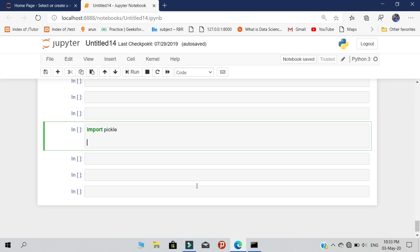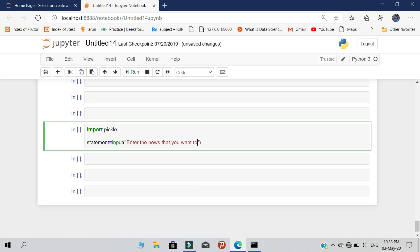After importing the module, we need to insert a statement into our program. Let's create a variable called 'statement' equal to user input — prompting: 'Enter the news that you want to predict.' You need to give some news into this statement so that the program can identify it.